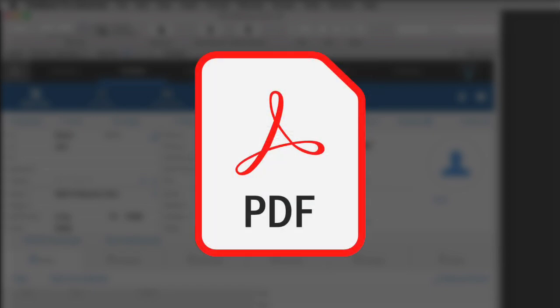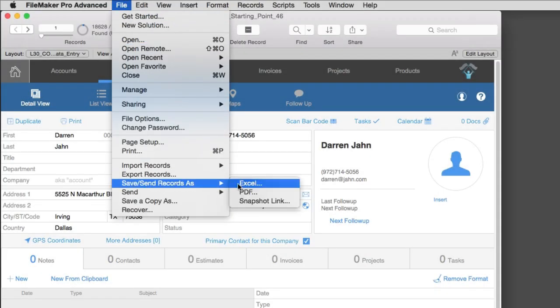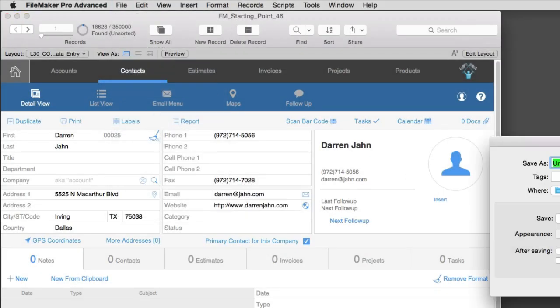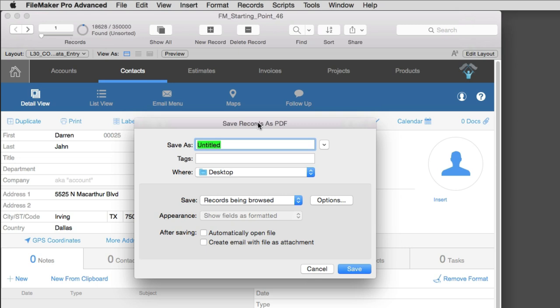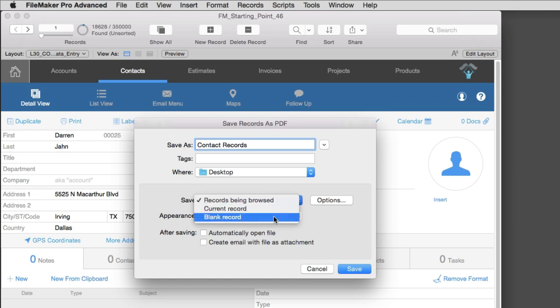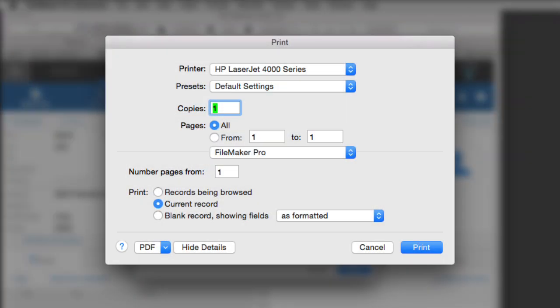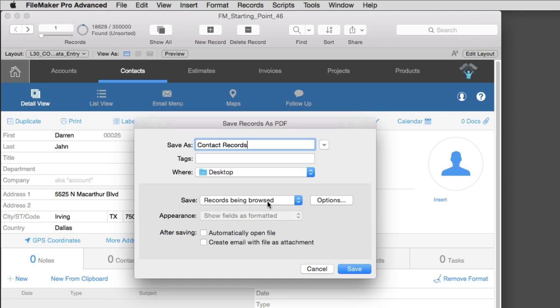So you could actually go Save As PDF right here. And this will save the current record as a PDF. This gives you several options. We can save the records being browsed in the found set, the current record, or a blank record. So this is basically the same sort of setup that you would have in a print dialog. This is basically where you're printing the layout. But instead of printing it to a printer, we're simply printing it to a PDF.